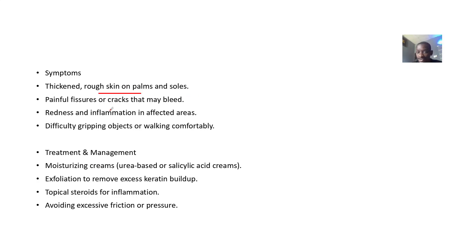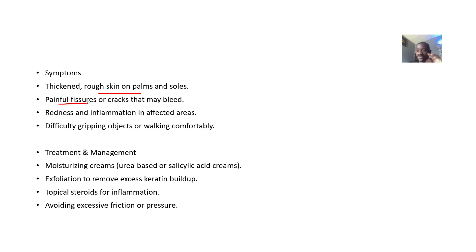Symptoms include thick, rough skin on the palms and soles, painful fissures or cracks that may bleed, redness or inflammation in the affected areas, difficulties in gripping objects on the hands, and difficulties in walking due to involvement of the soles.